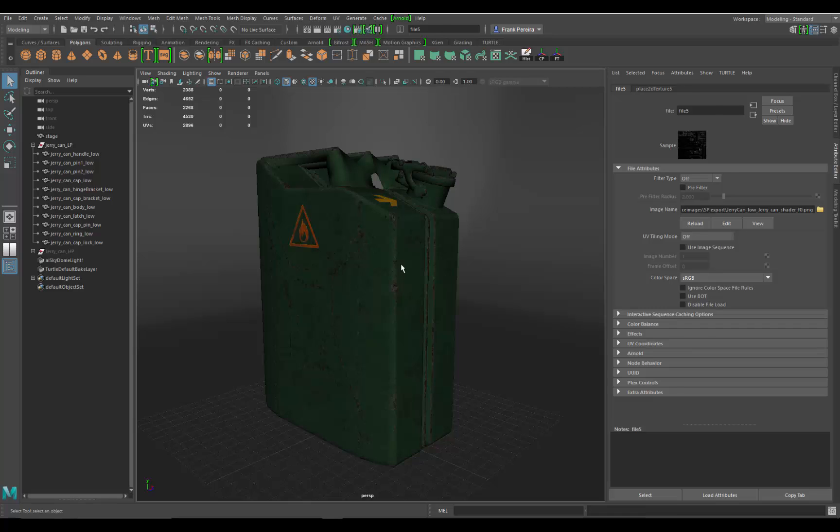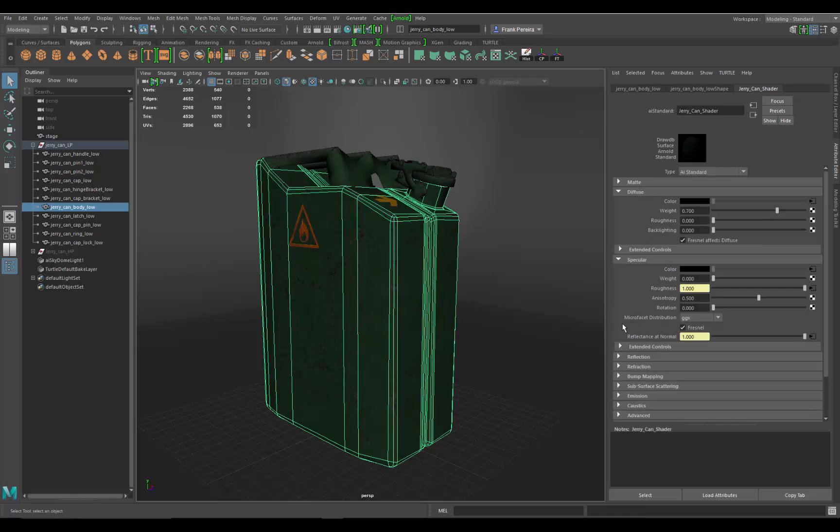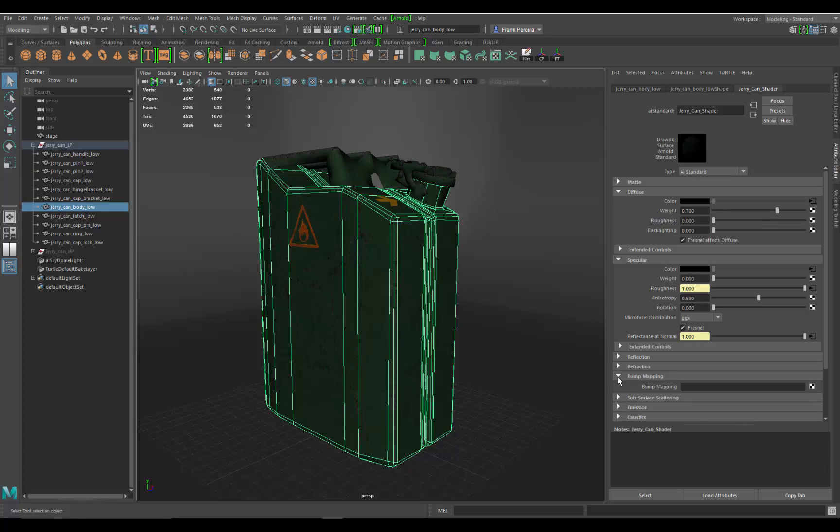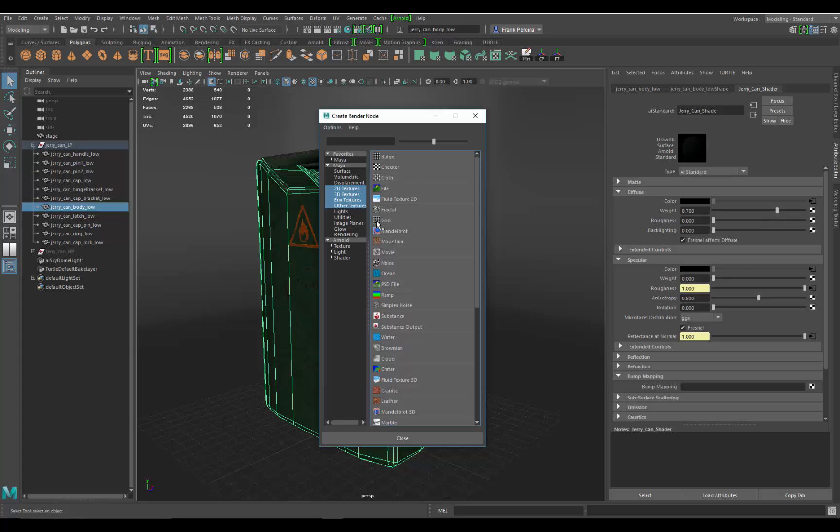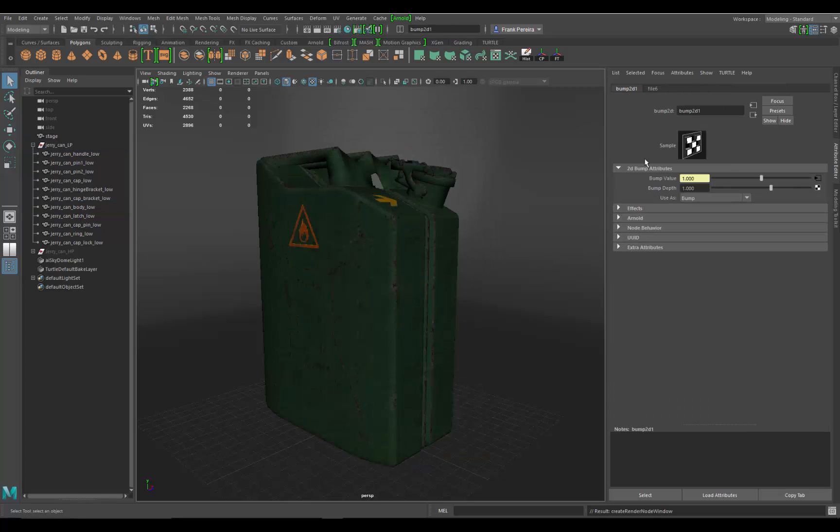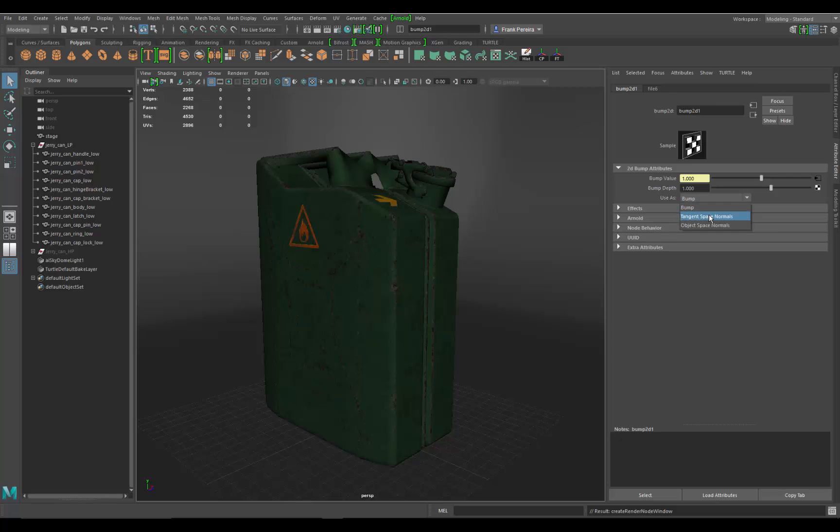One more map to bring in. We go all the way down to the bump mapping rollout, click down, bump mapping input box, file. And then in the bump node, here's some parameters that you need to change. You want to make sure you go down to use as bump, drop this menu down, and you make sure you use tangent space normals.